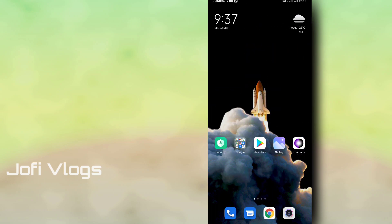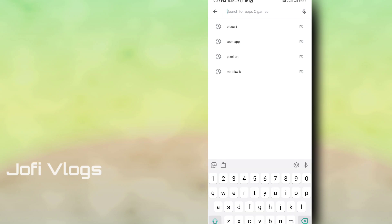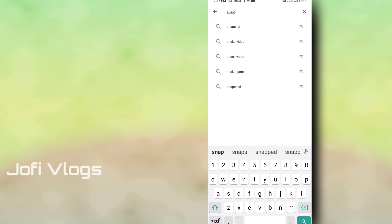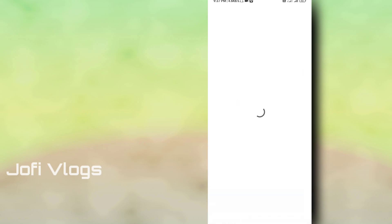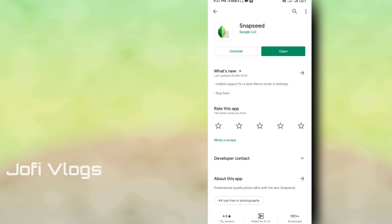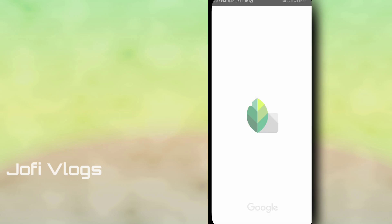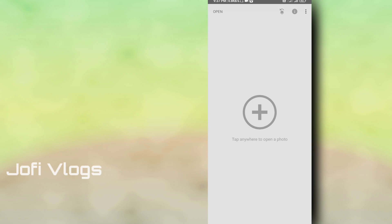You can download the Snapseed app. This is an application that is installed on your phone and you can open it.